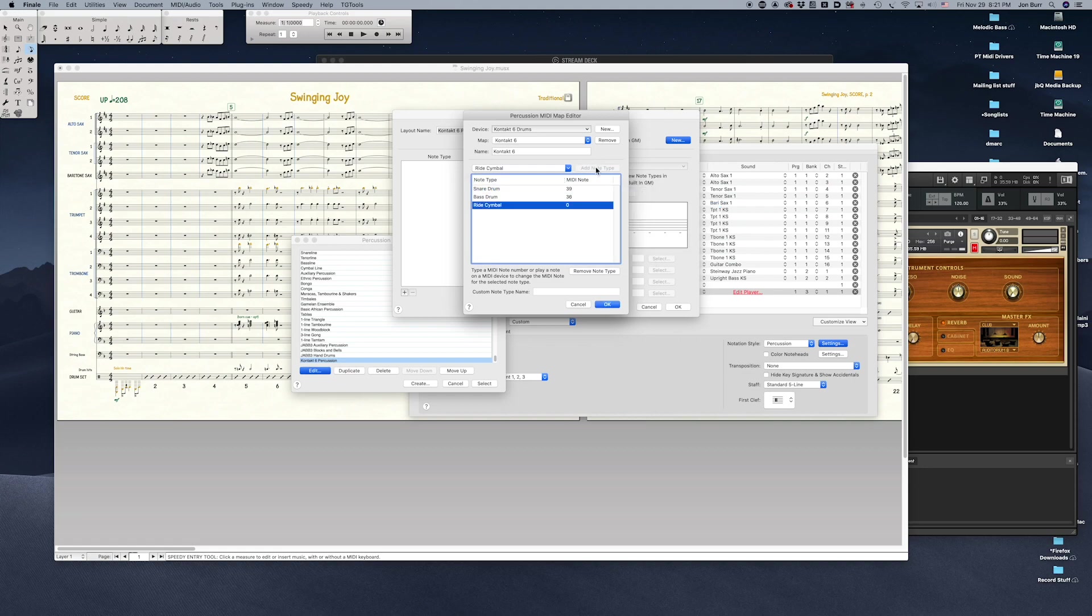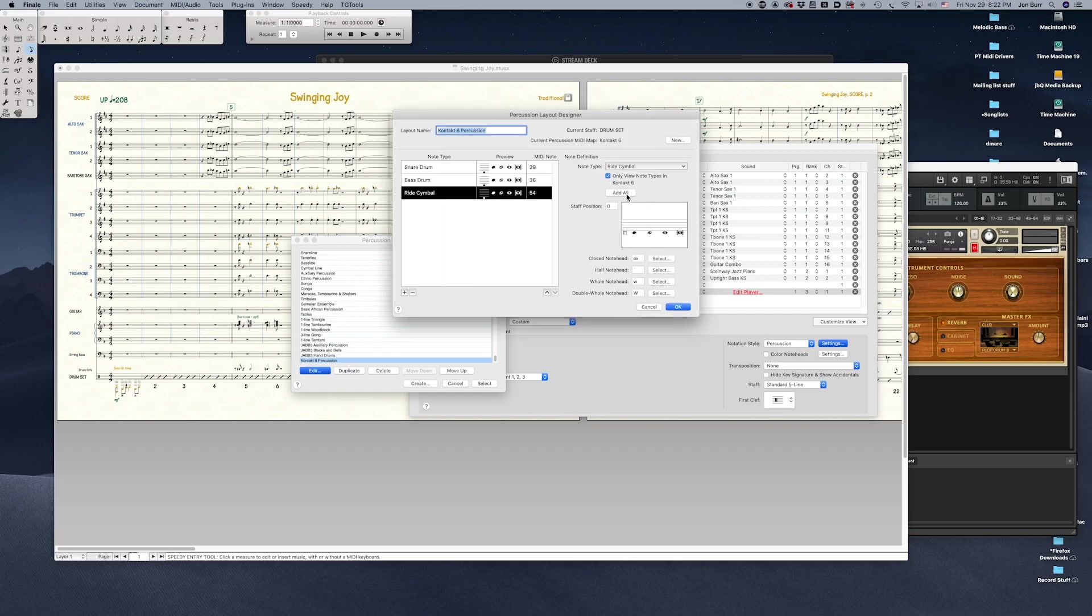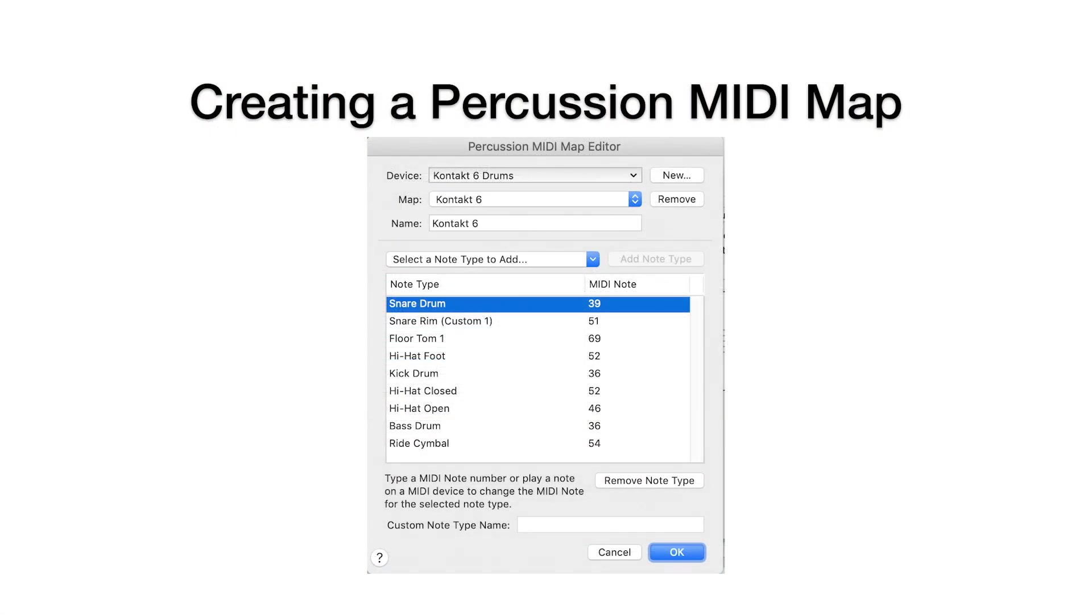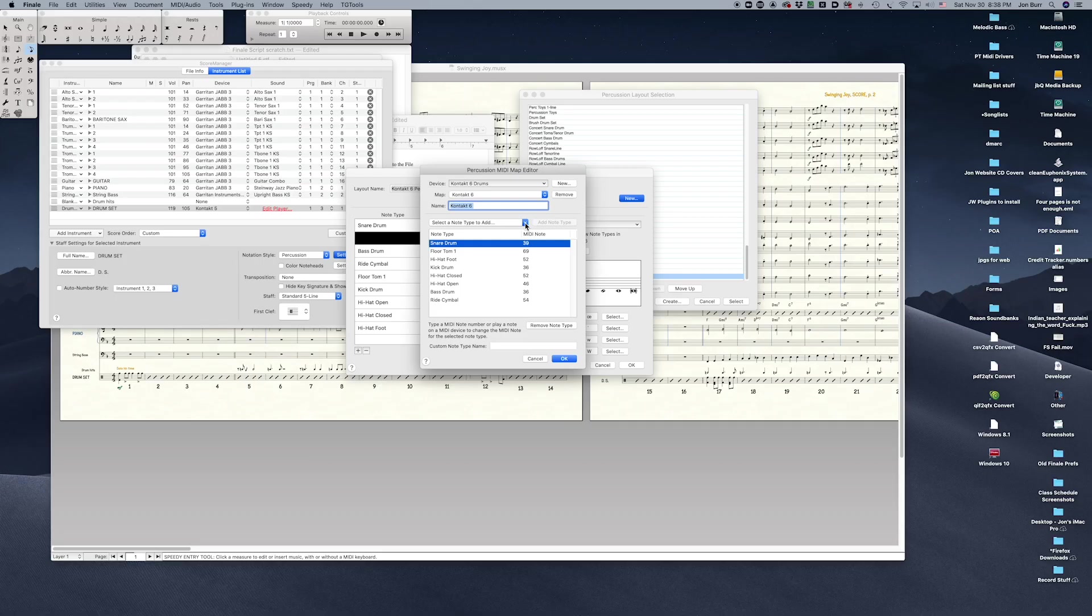Finale will listen to your keyboard. Keep pecking around until you find the right sound and stop there. That becomes the MIDI note assignment for the note type. Finale will listen for the MIDI note for any selected note type in the Editor window, so be careful. Make sure the correct one is selected, and don't hit a key when something else is selected if it's already assigned.